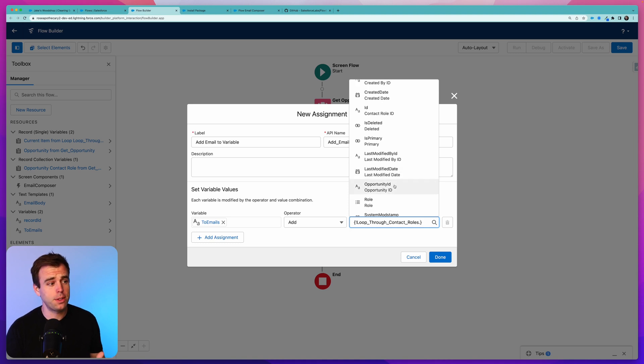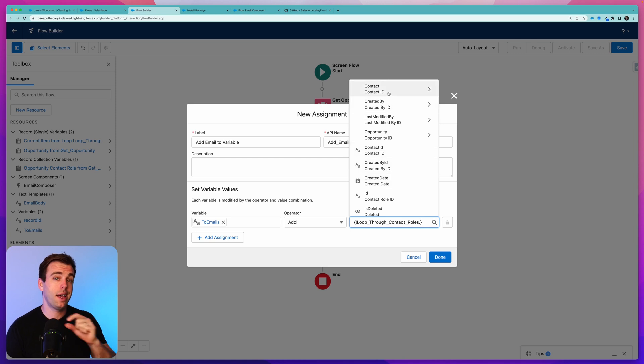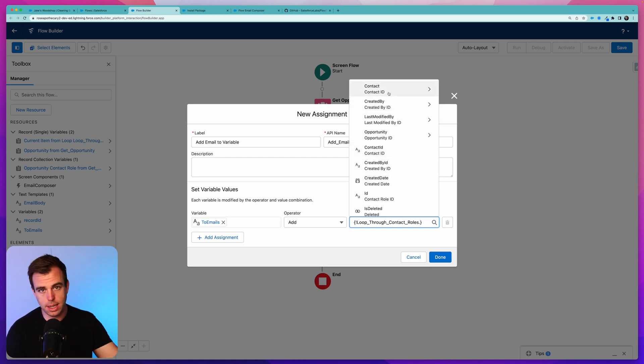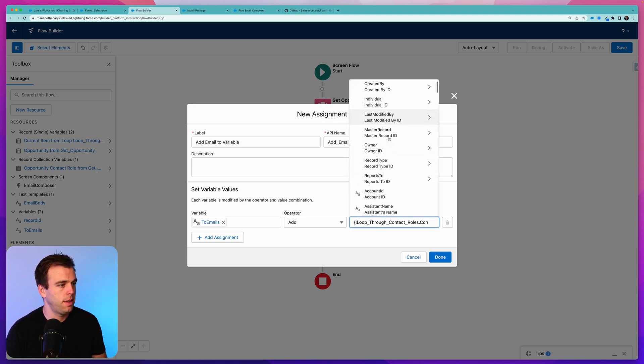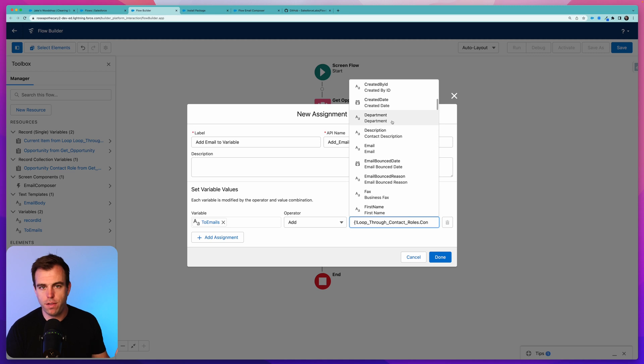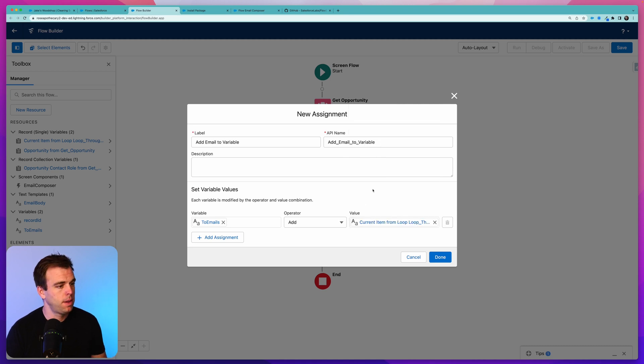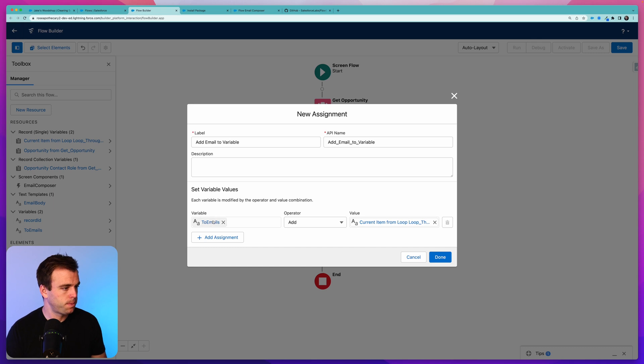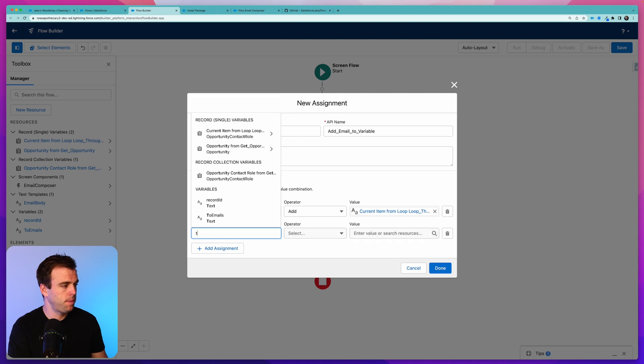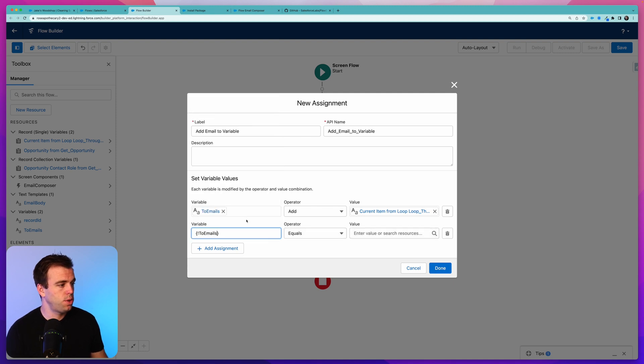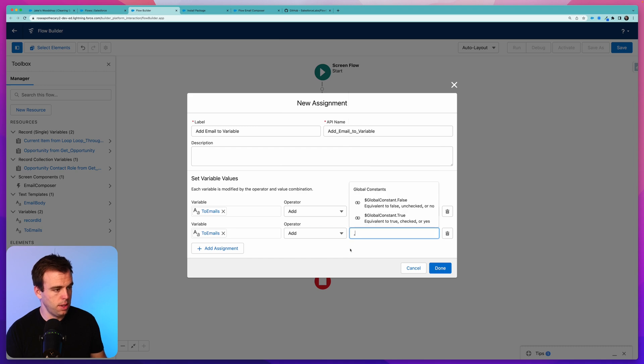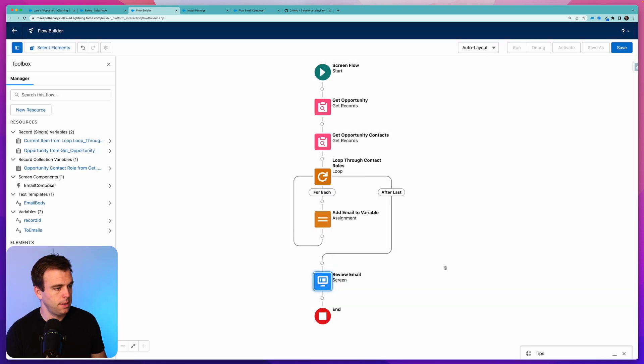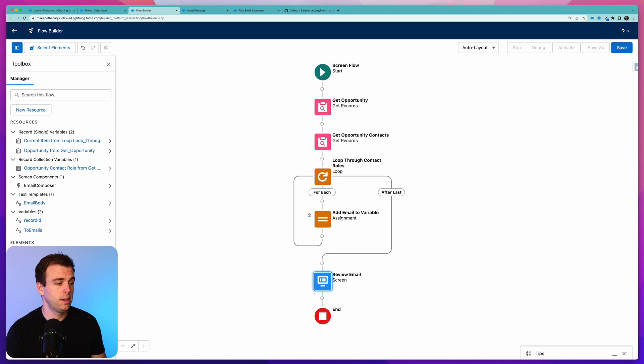Under value, we have this new record variable that's been created from our loop. It says Current Item from Loop. Select that and we can see all the fields on our contact role. The thing is though, there is no email address saved on the contact role itself. The email address is actually on the contact record that's related to the contact role. So at the very top, we've got Contact here. Select on that, scroll down, and now we've got all the fields on our contact record available to us. We want Email. So we'll take Email and we're going to add it to our To Emails variable. One other thing we want to add is a comma.